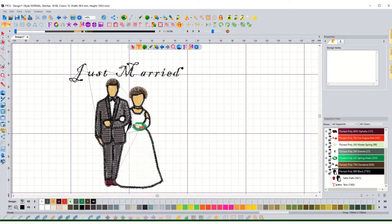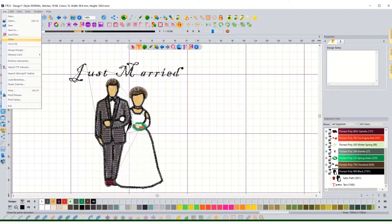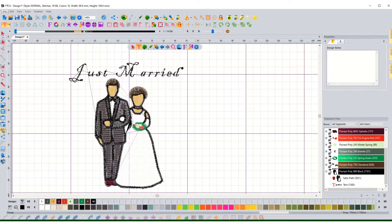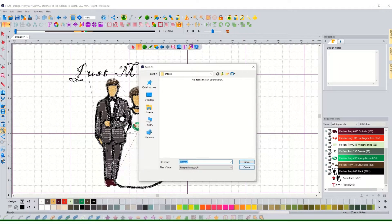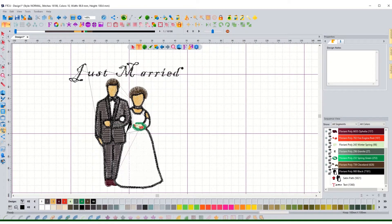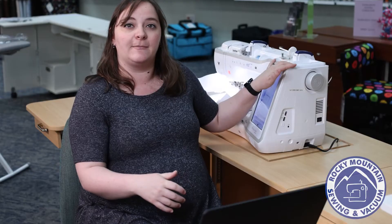From here I can just go File, Save As, put it in a folder where I know I'm going to find it. Save the design and put it on a USB stick. Put it on my machine and I'm ready to go.